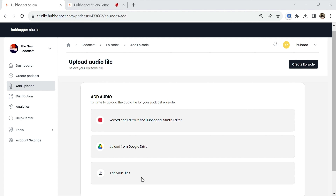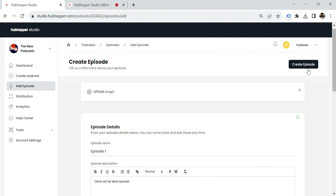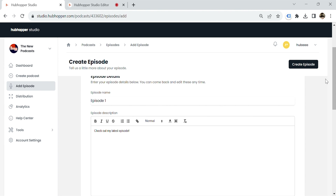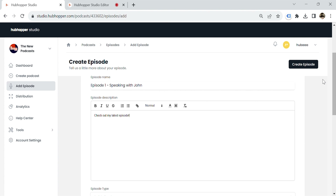When you're done recording and editing, it's time to upload your first episode. Add the audio file and update the episode name and description. If you have sponsor links or calls to action, you can add them to the description for your listeners to find.